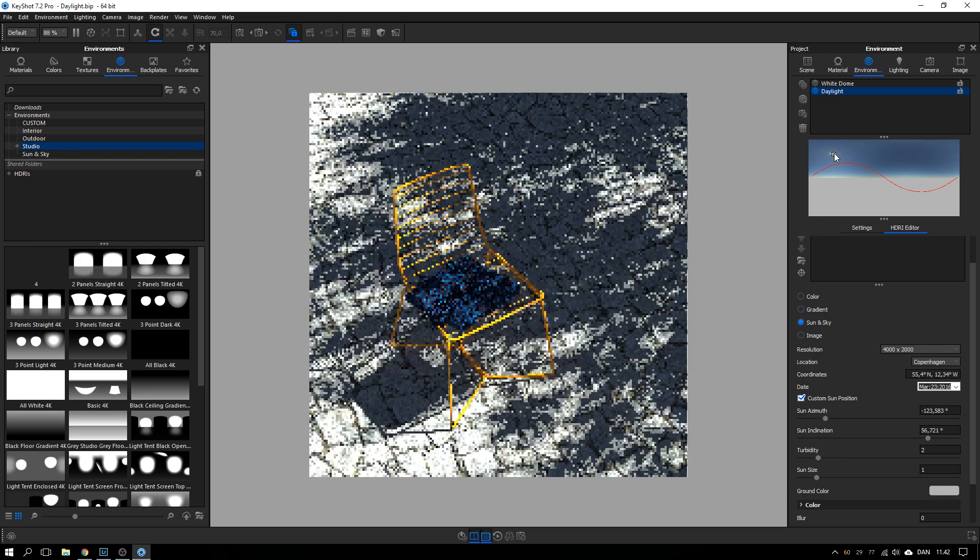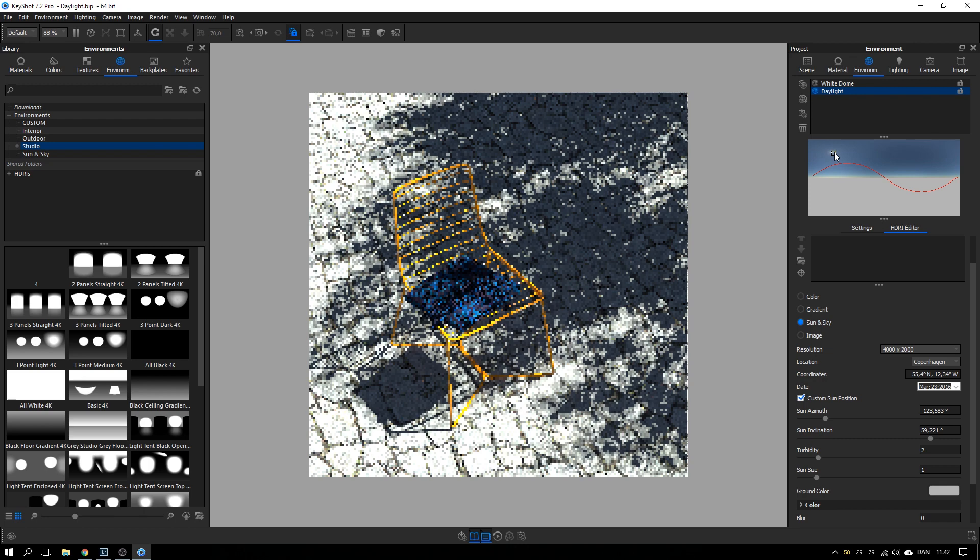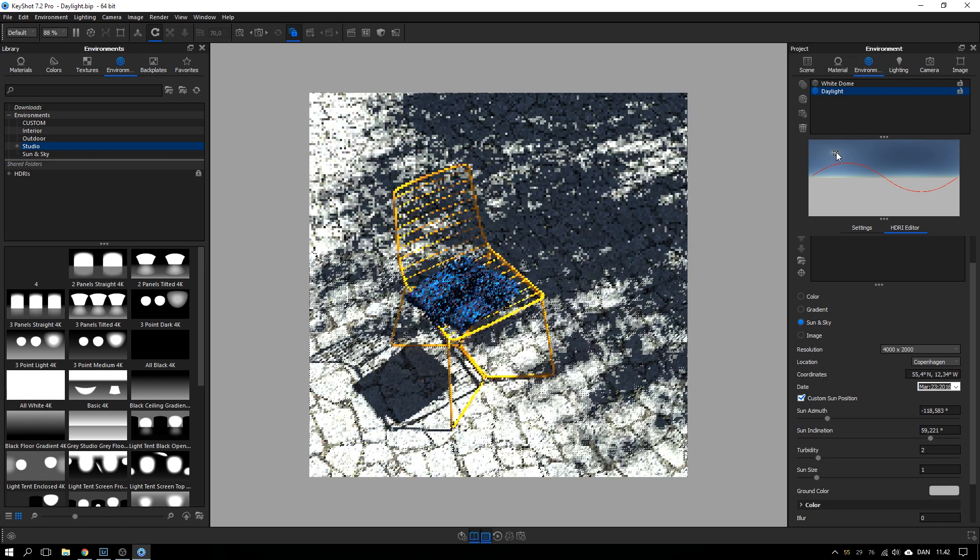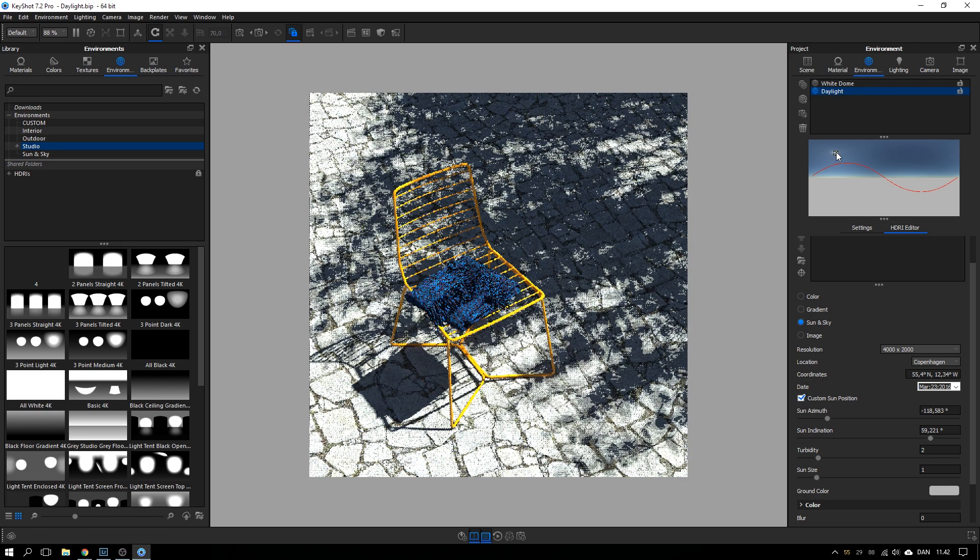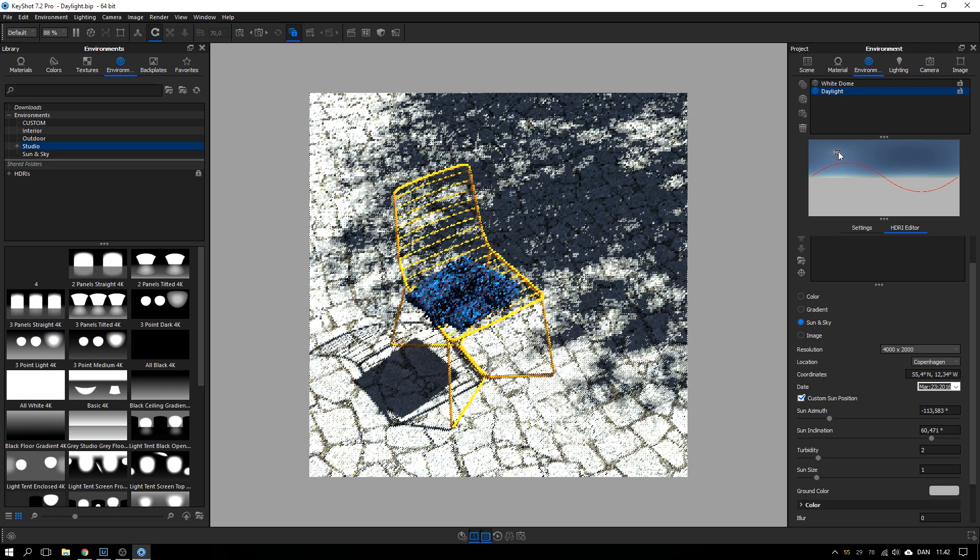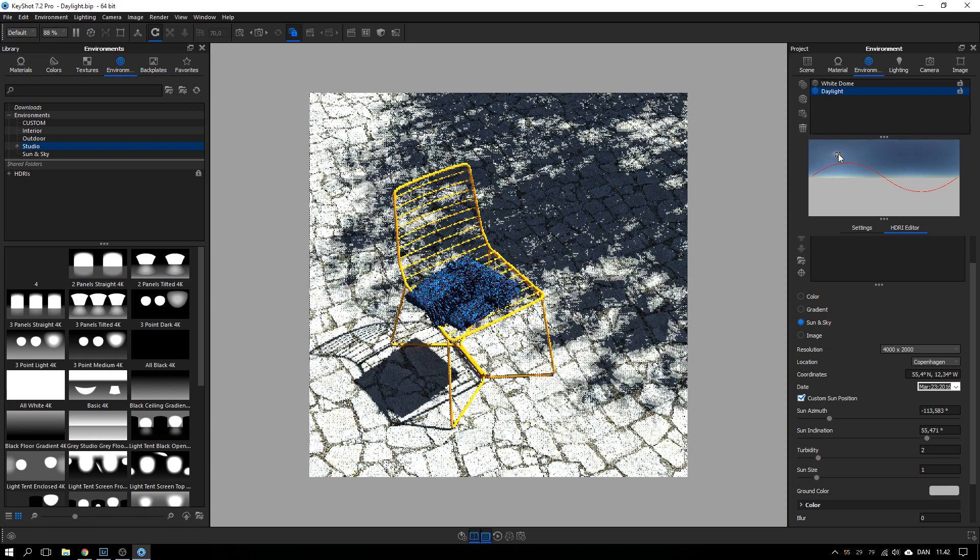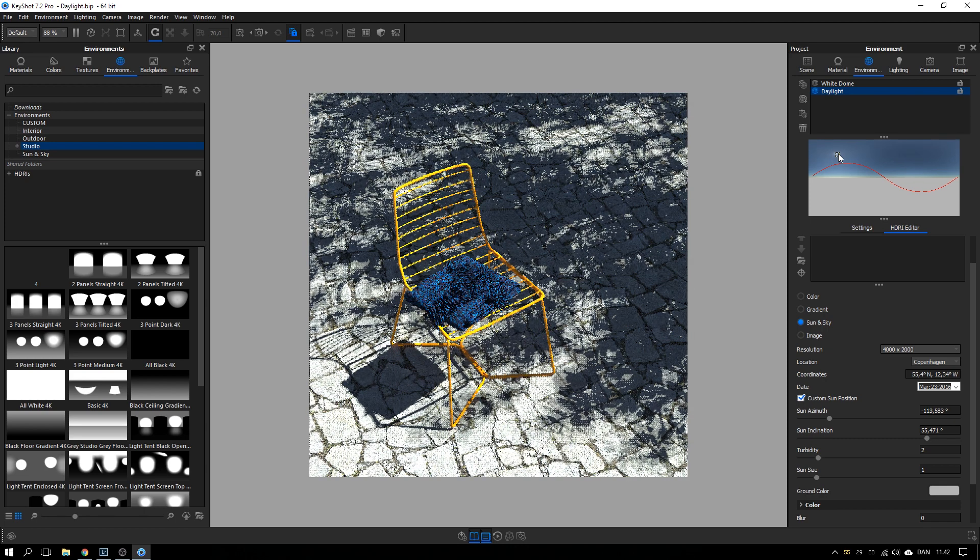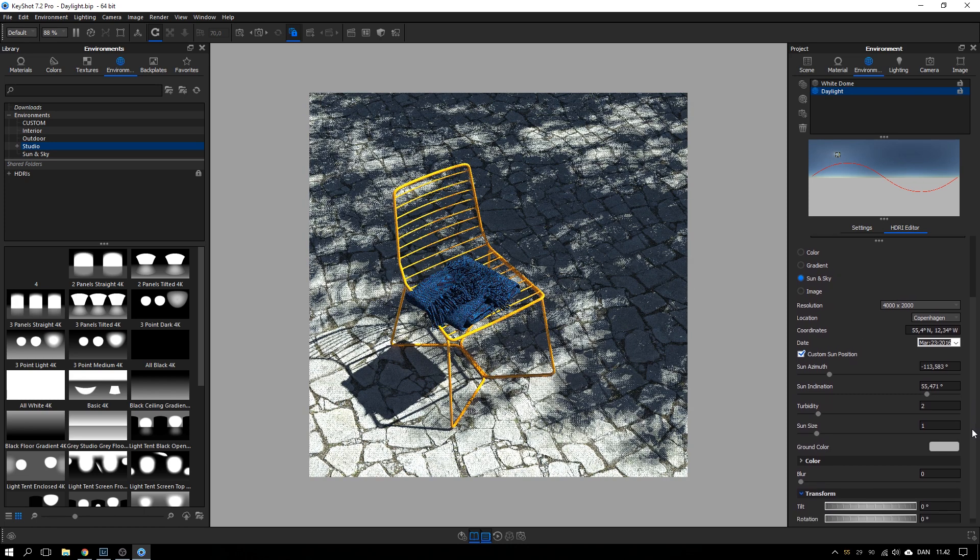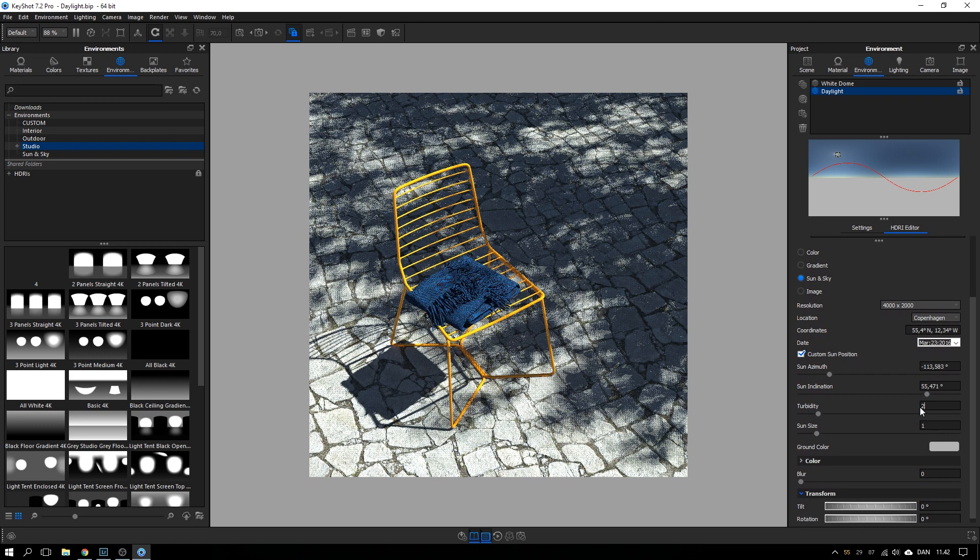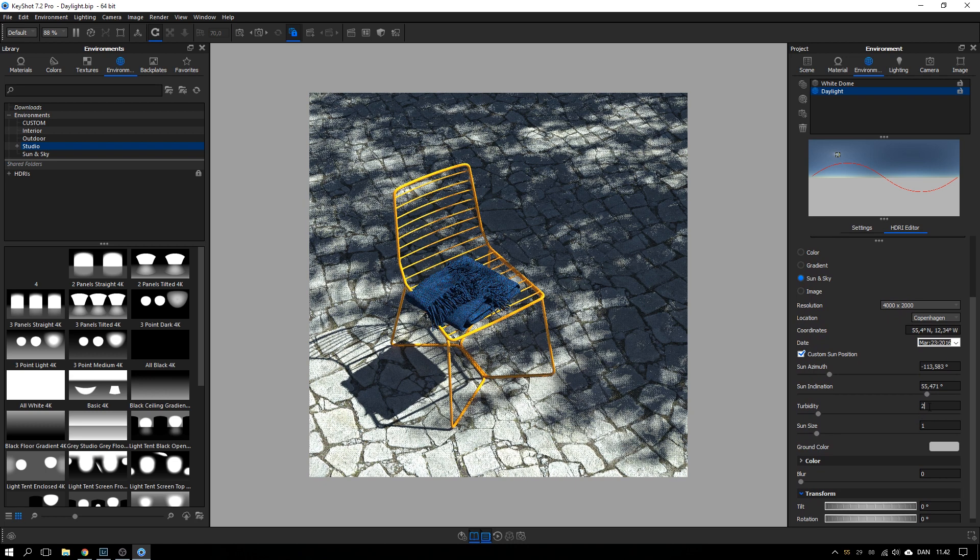So let's try something like this. I think it's quite close to what I had in the rendering. When you have positioned your sun, you have two more options to play with.